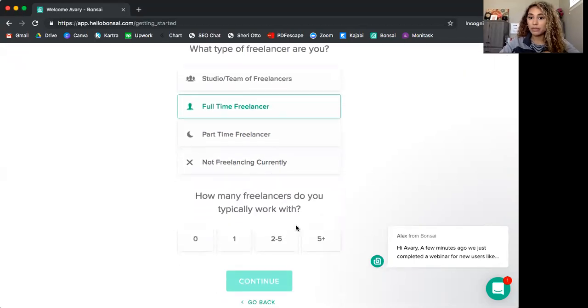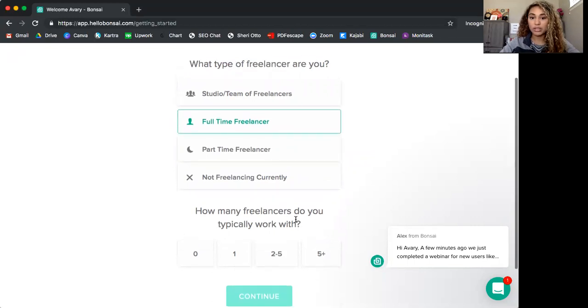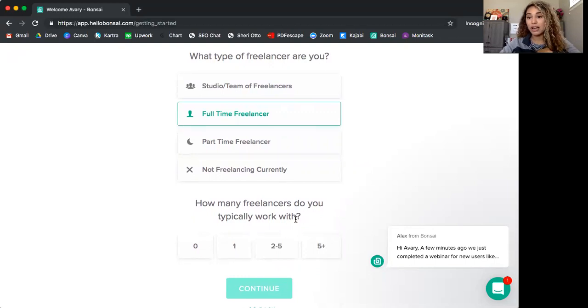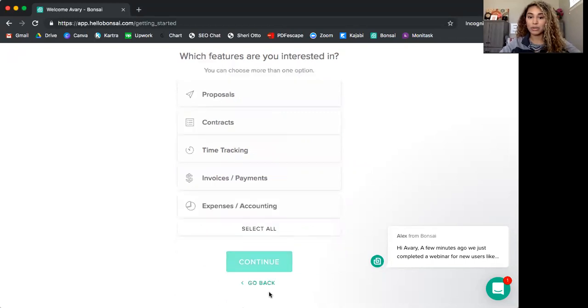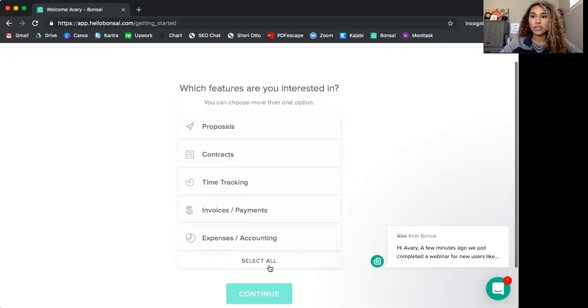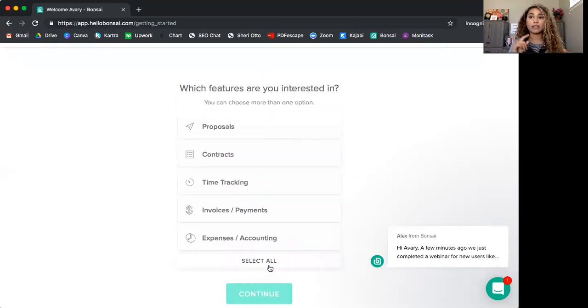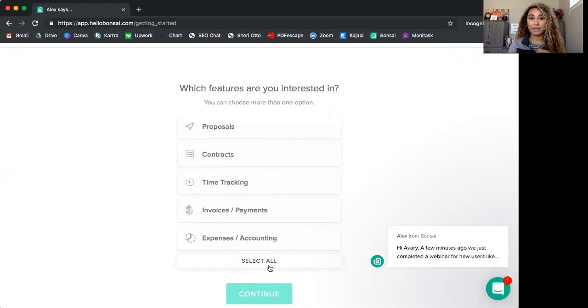And how many freelancers do you typically work with? So I am a solo freelancer. I own the hive. I am the only operator and employee. So I will just say zero because it's just me, no additional. And then which features are you interested in? One of the key reasons I chose this was contracts because I wanted to make sure that if I took my clients off of Upwork, that they were still legally bound to pay me.